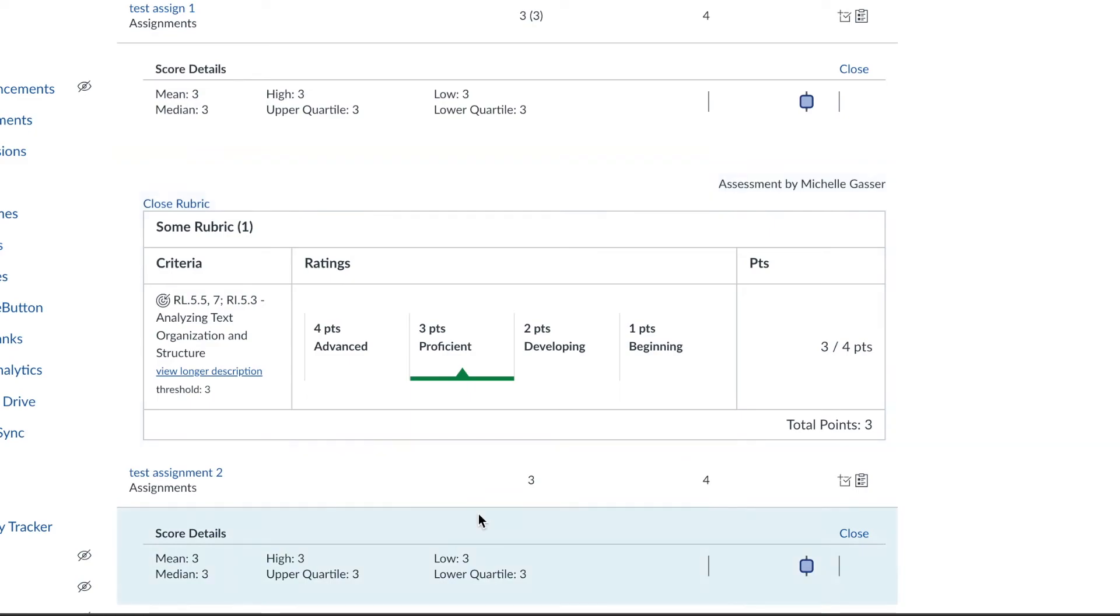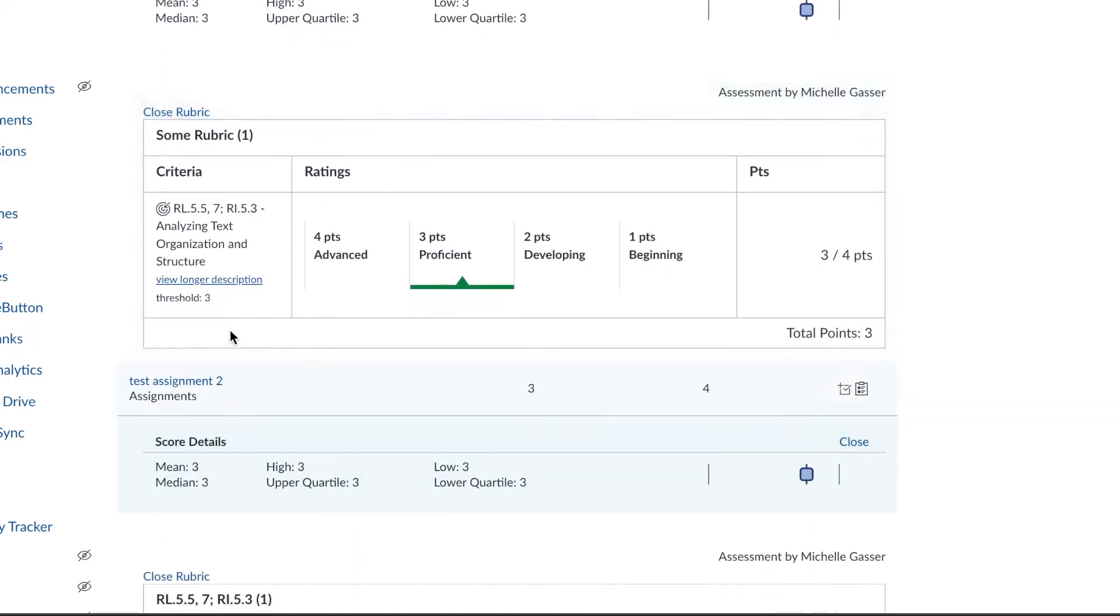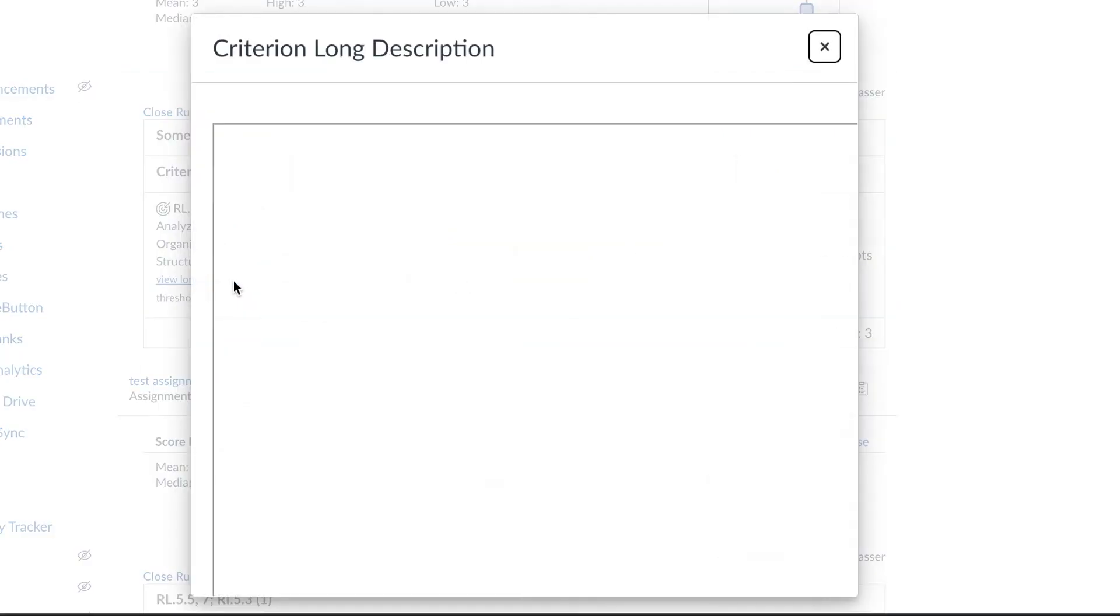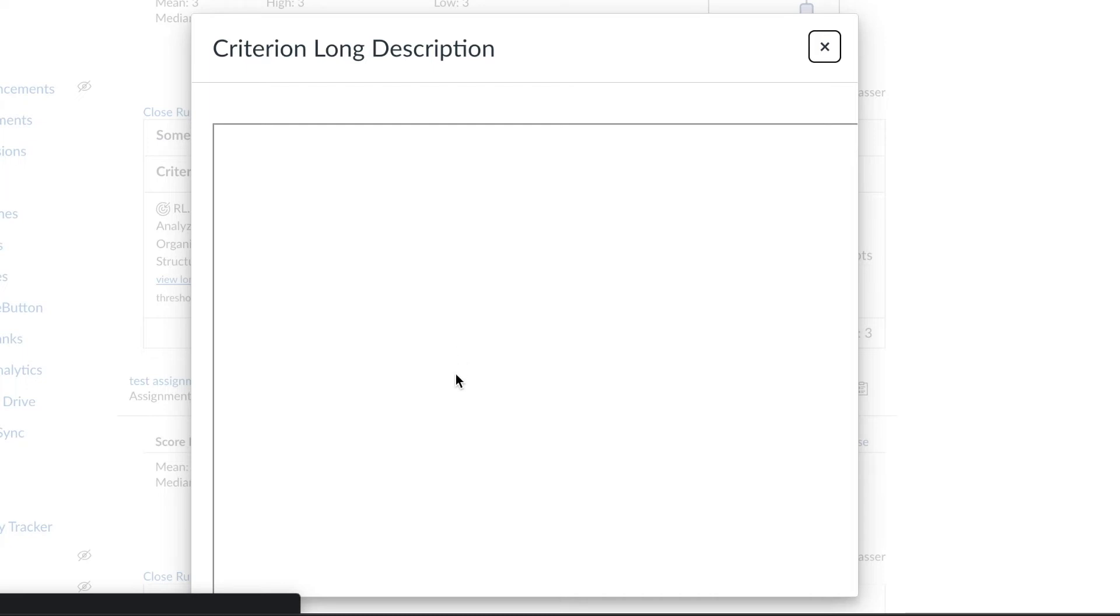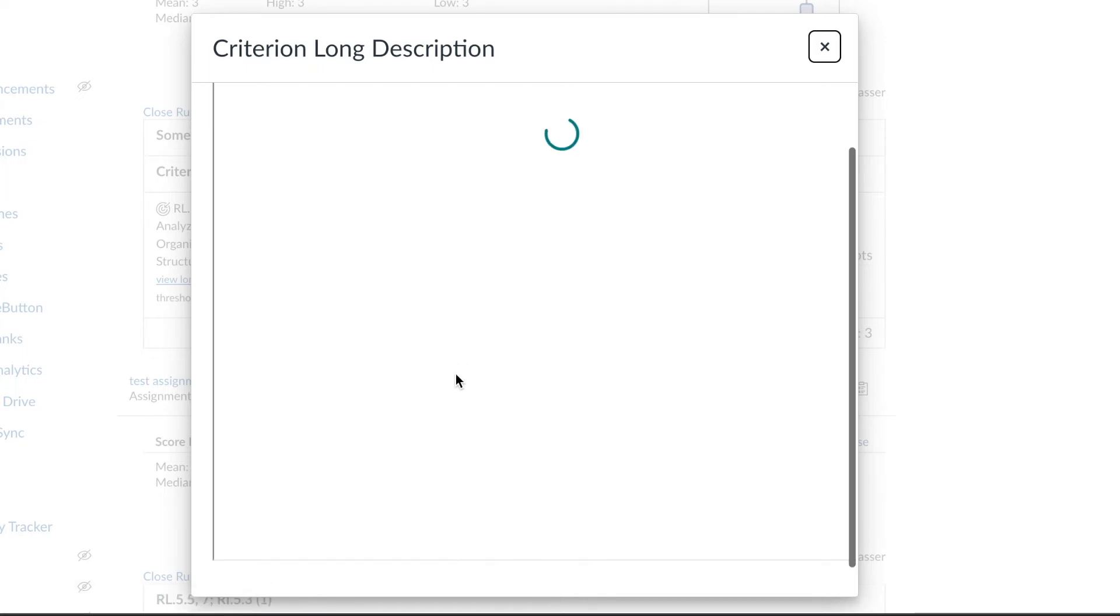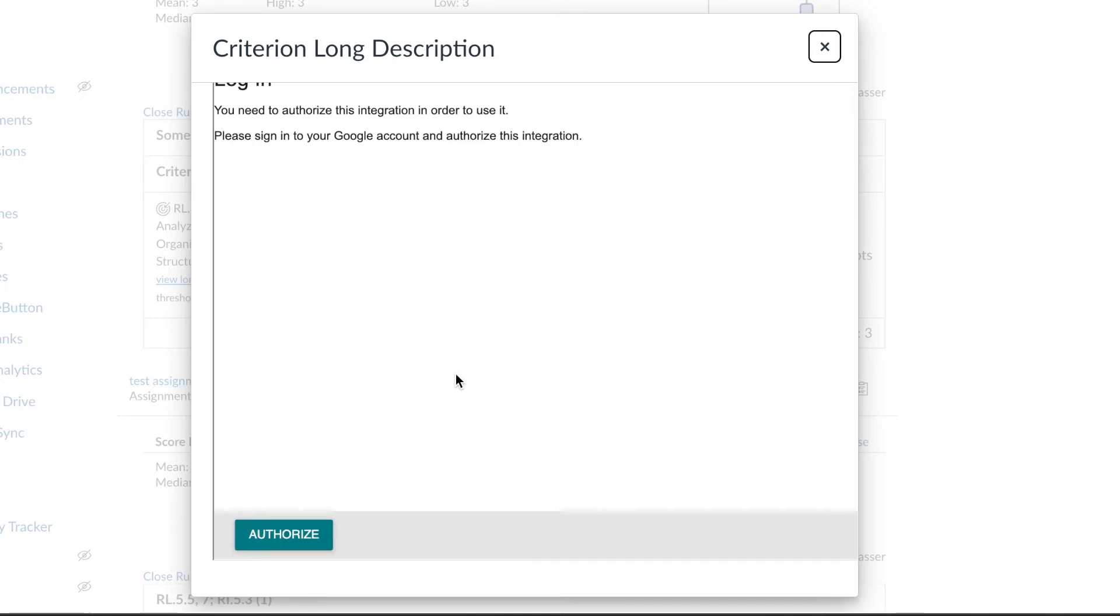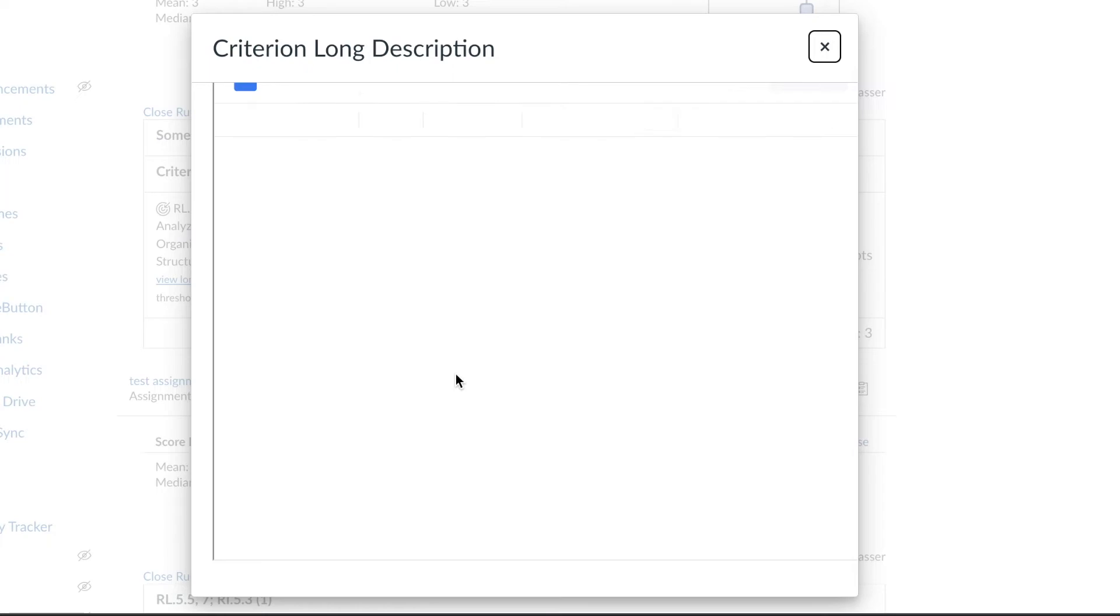What I really like about this one is that you can click on the longer description and it opens it in another window and shows you the proficiency scale. Mine is taking a few minutes to load here but it'll show you the proficiency scale that goes along with that assignment.